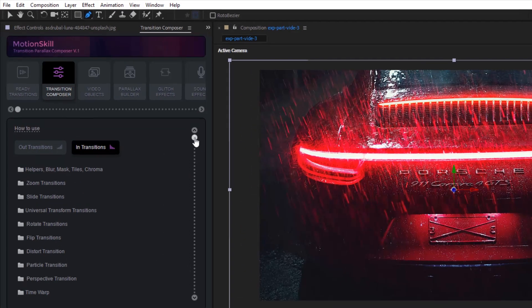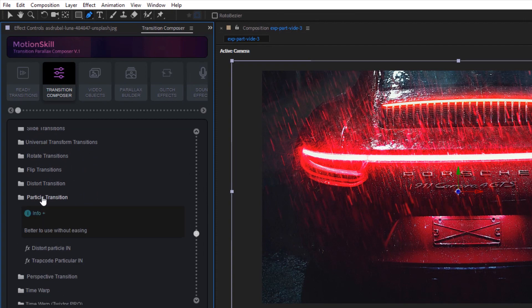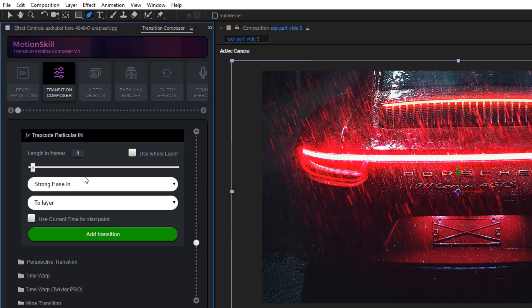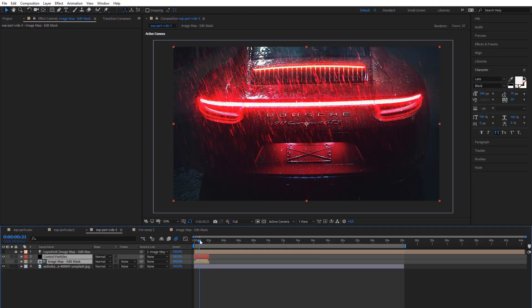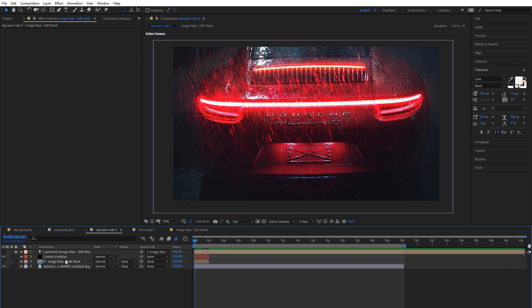Trapcode Particular effect can be added as outro and intro effects, and they work differently. Let's add some basic settings to see the difference.